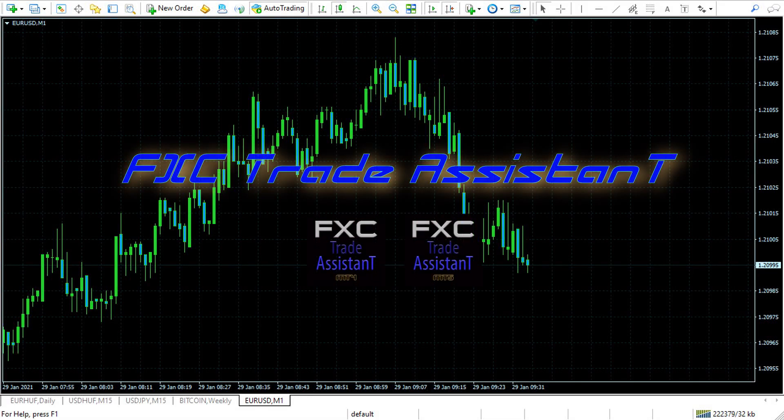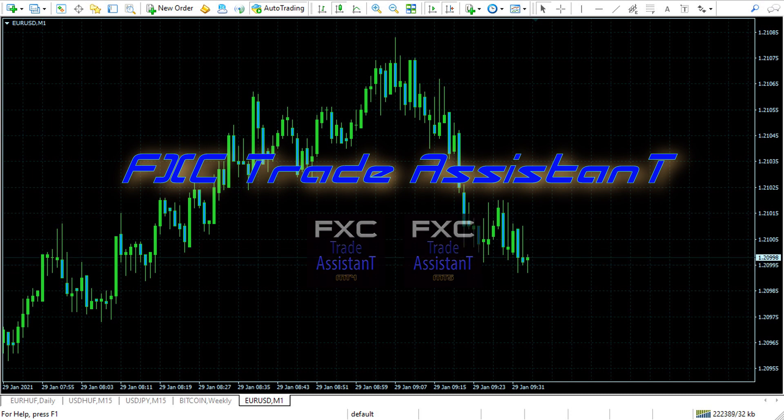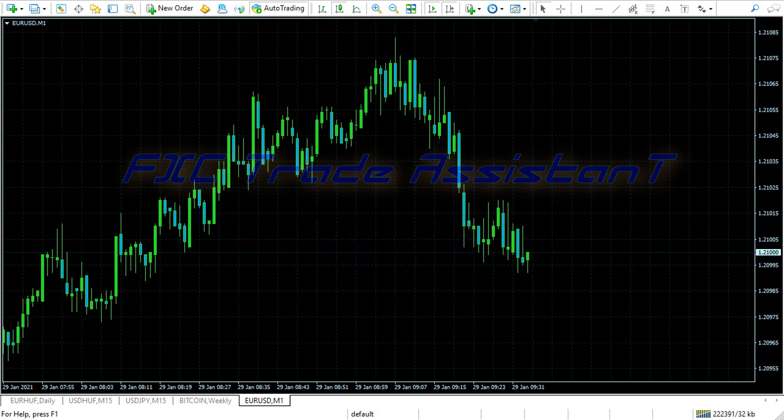Welcome to FXC Trade Assistant. I will show you how the program works. Let's start it.